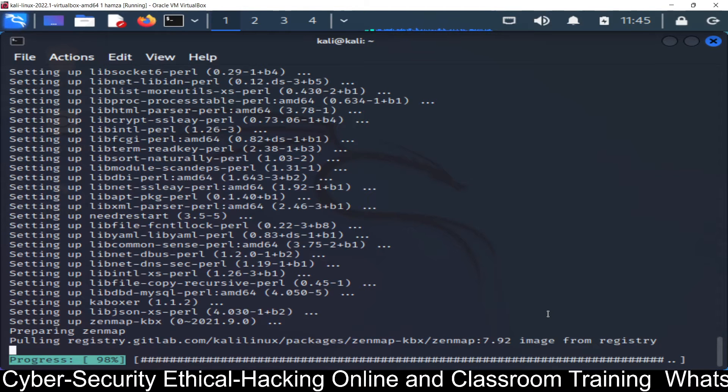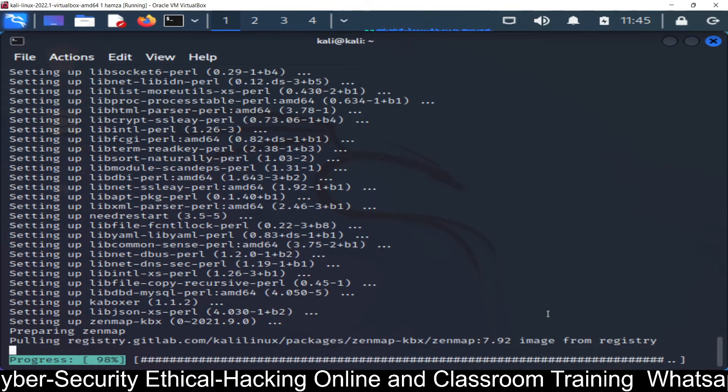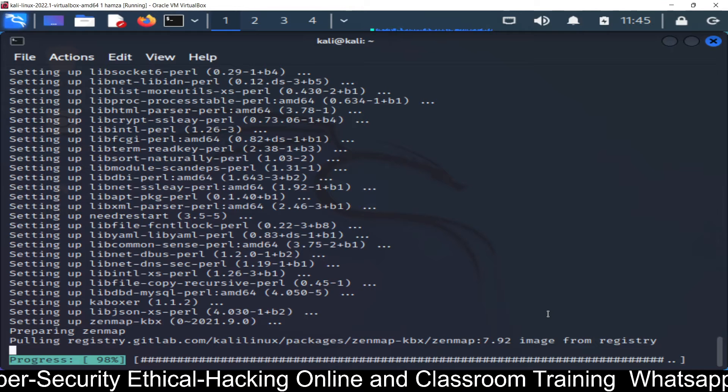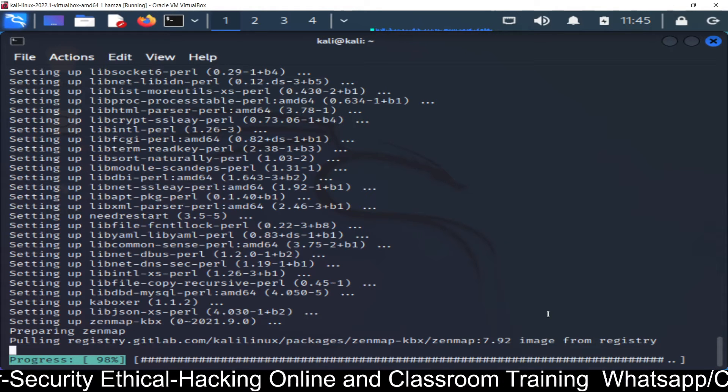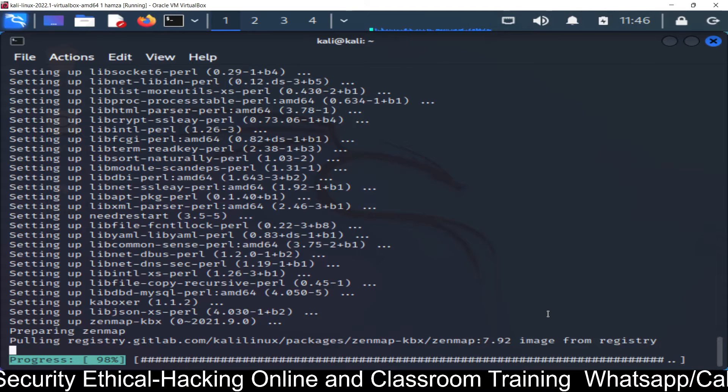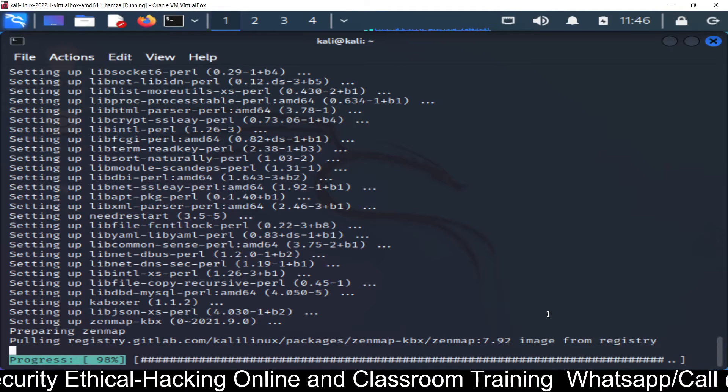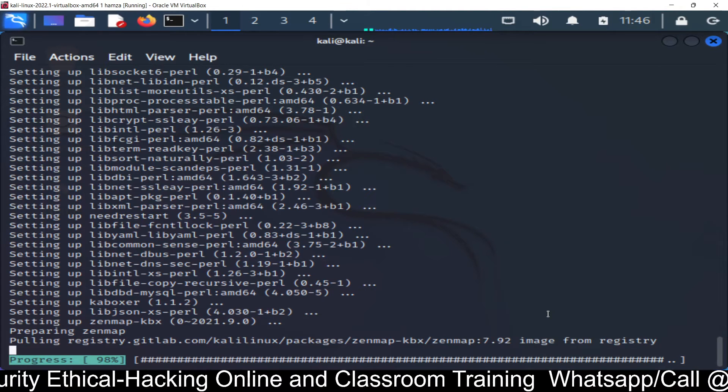Actually this is pulling the registry file from gitlab.com, so getting the image for the registry. Just wait and watch.